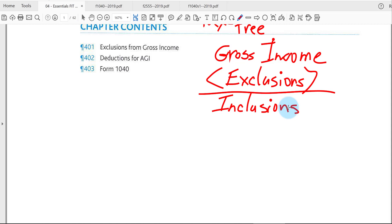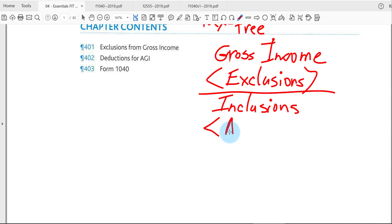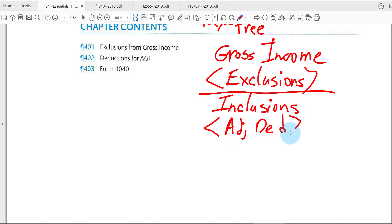Some examples of taxable inclusions were wages, interest, dividends, and retirement income. We'll learn more next semester like business income, rental income, and so forth. Now the second half of Chapter 4, we're going to subtract out something called adjustments — adjustment deductions.